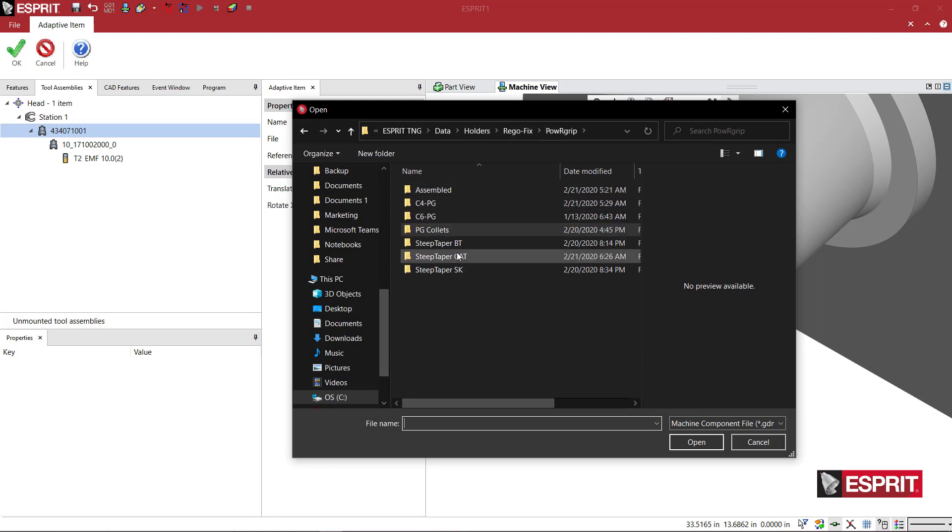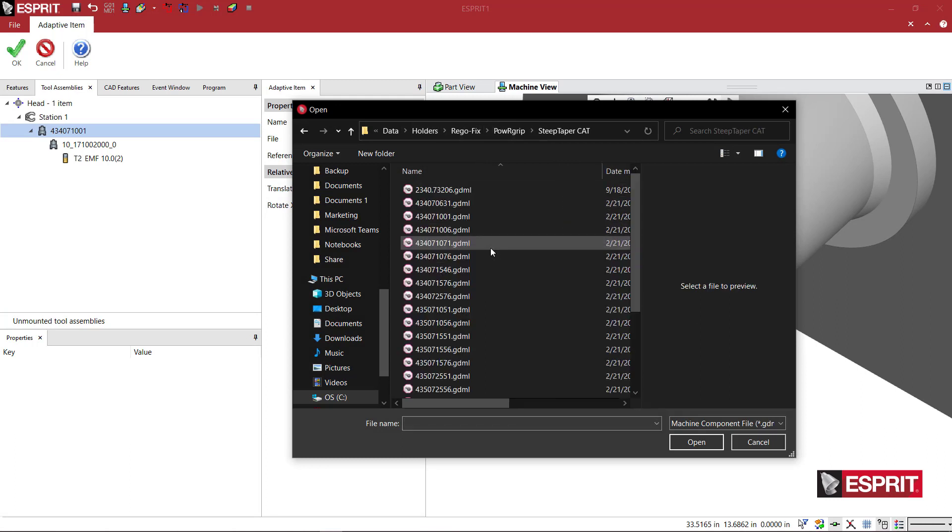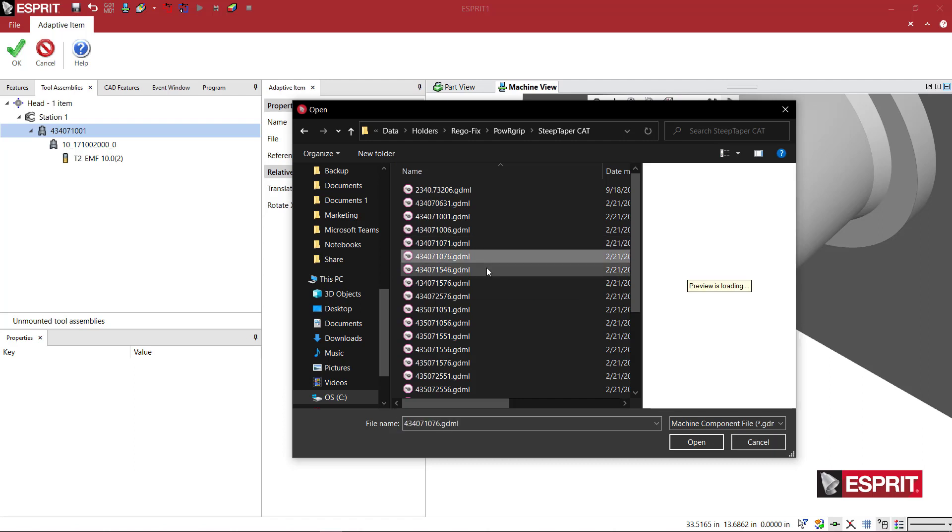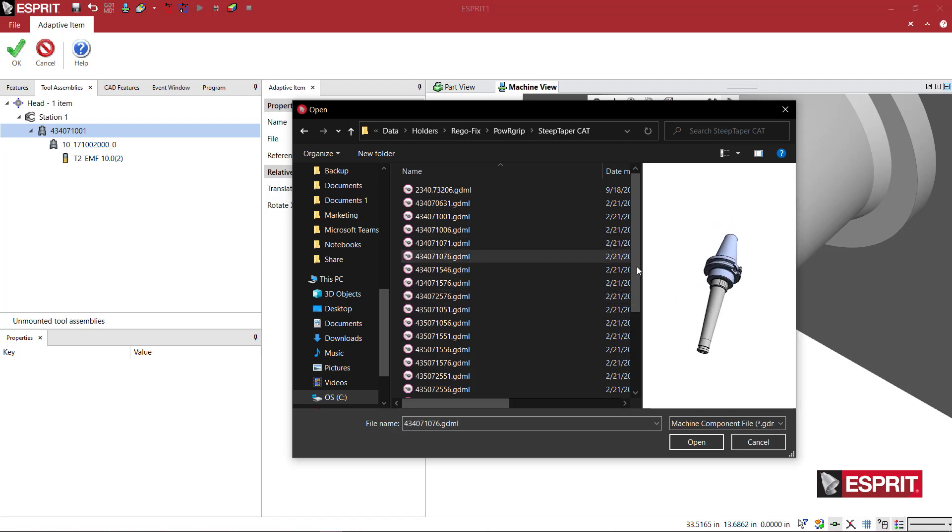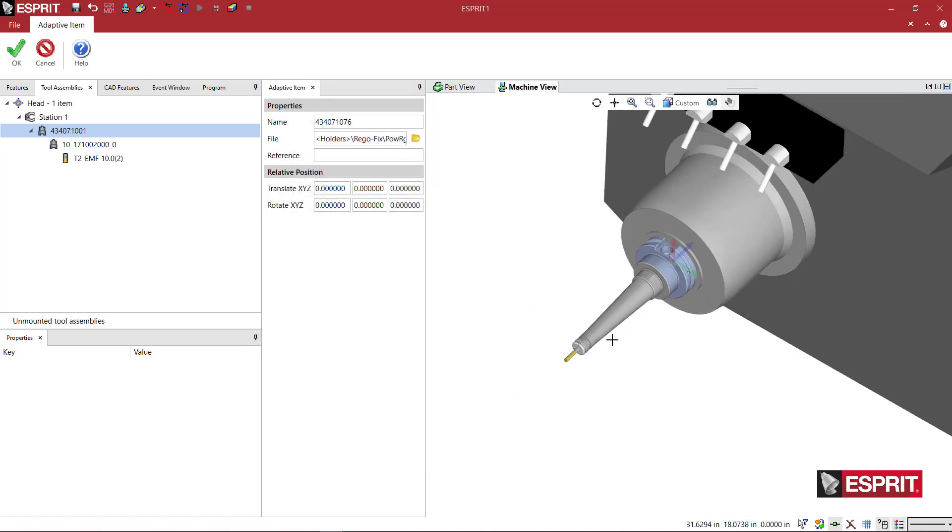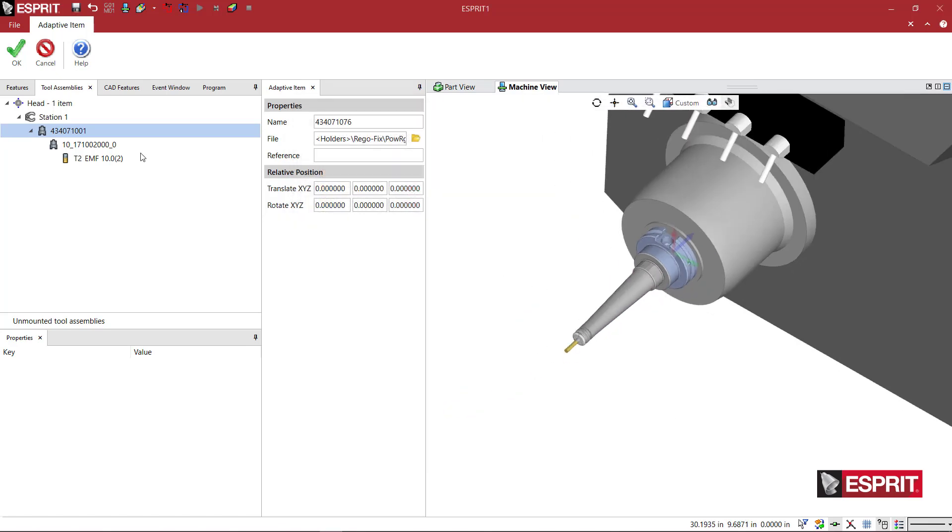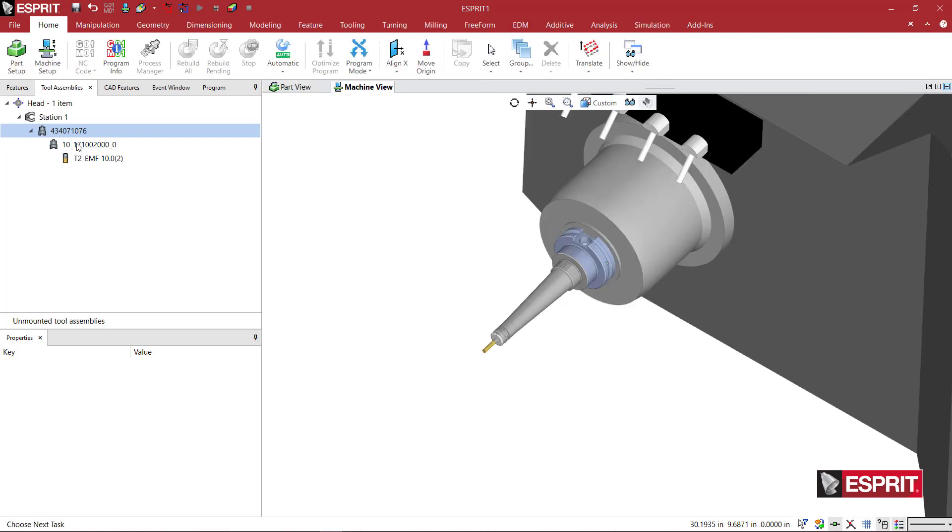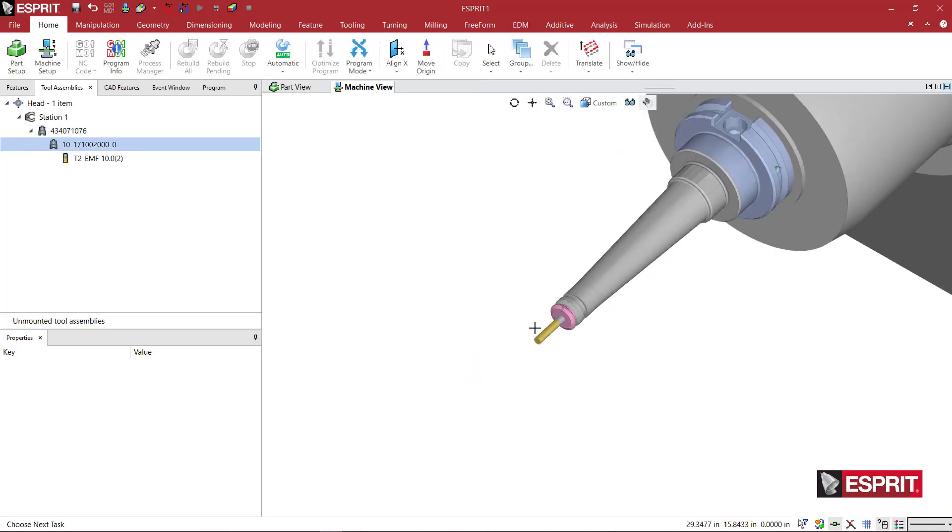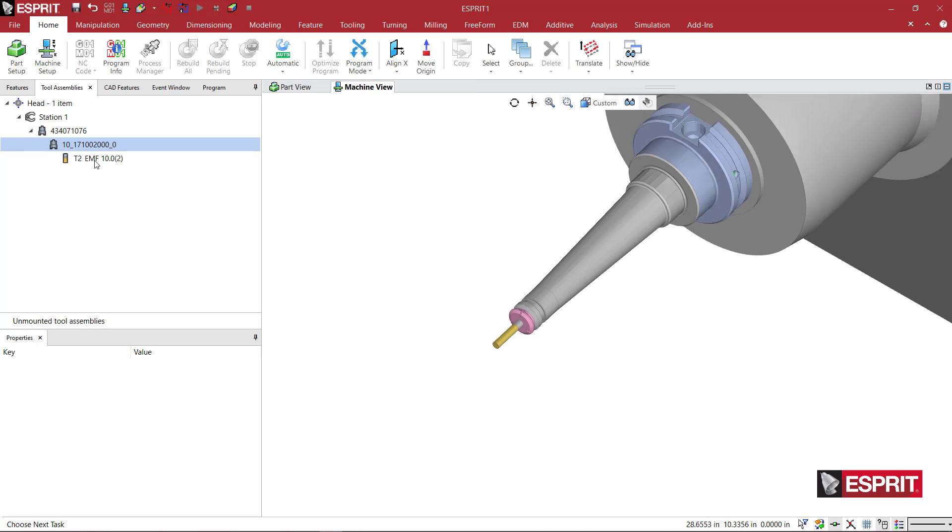And going back to the Cat style, we can look at some different holders here. Maybe this one here, much longer tool holder. I'll say OK. And you'll notice that the collet and the tool shift accordingly.